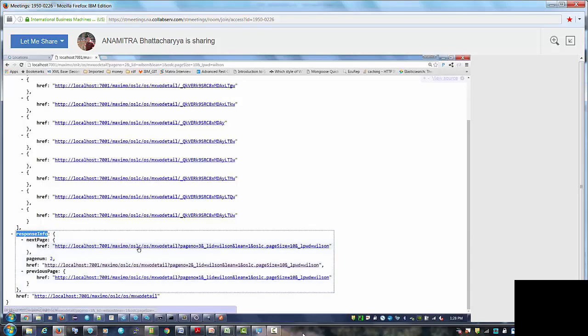Now in this one what is happening behind the scene in the server is every time we're going page back or page front, it actually reselects the Mable. So it basically fires the select clause in the database, selects the Mable and then starts from that index.